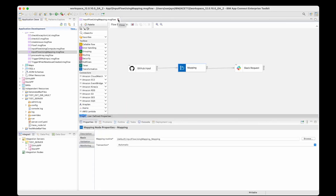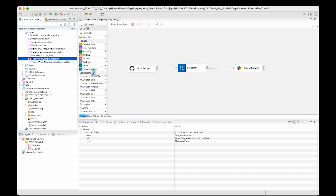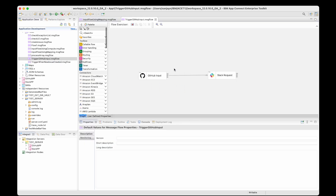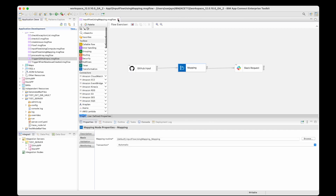I'm going to show how you can do the transformation without using a compute node or a mapping node. The final flow is going to look like this, which is simply just two nodes: a GitHub input node and the Slack request node. I'll show you how to create this flow from scratch and do the mapping.